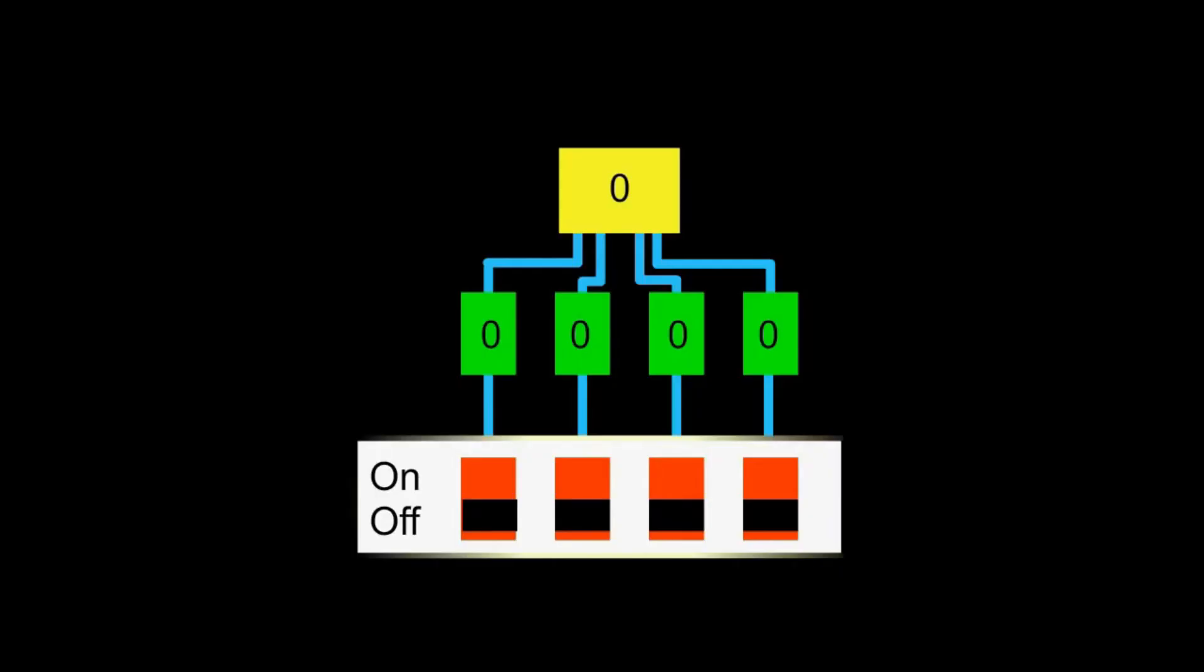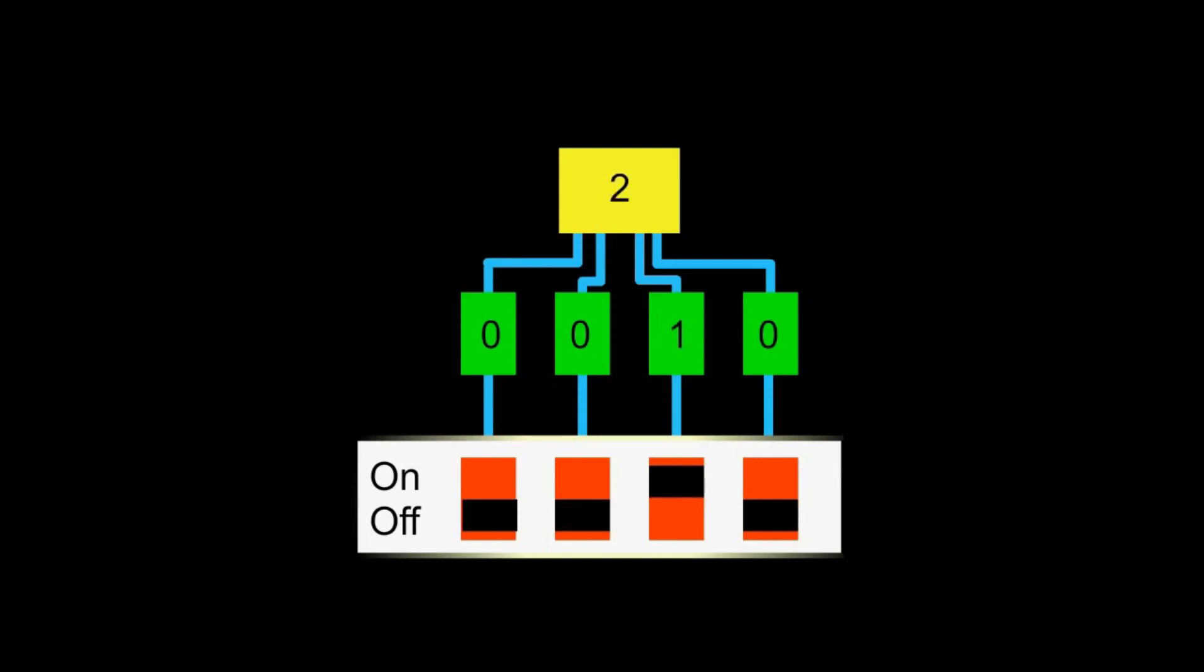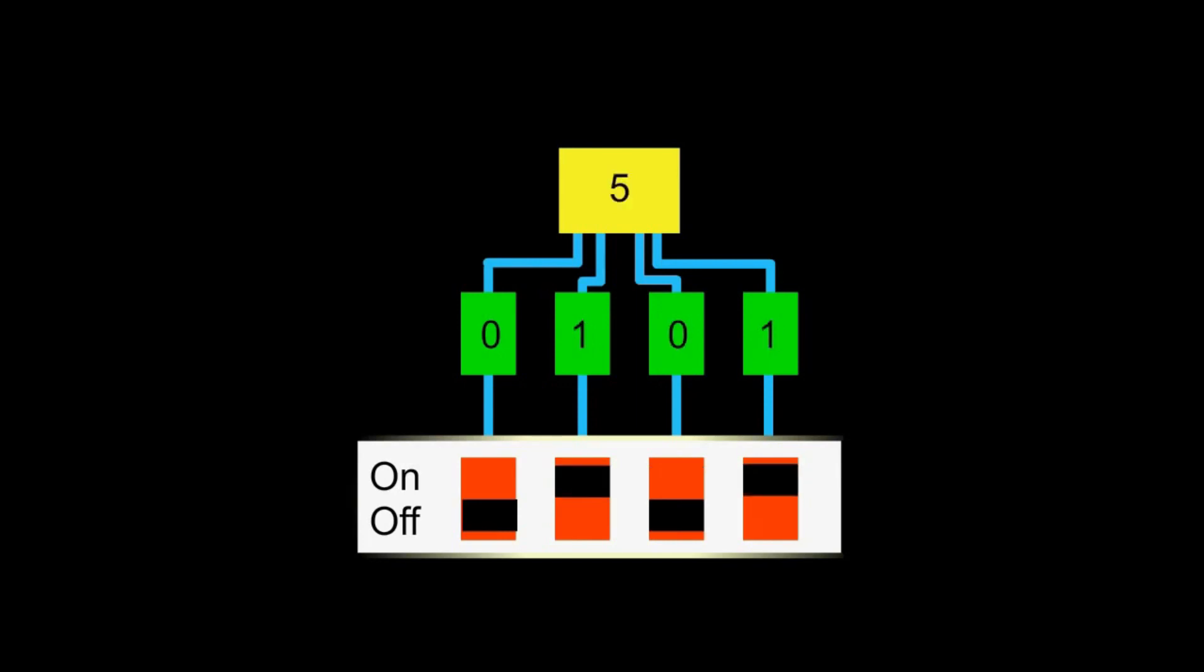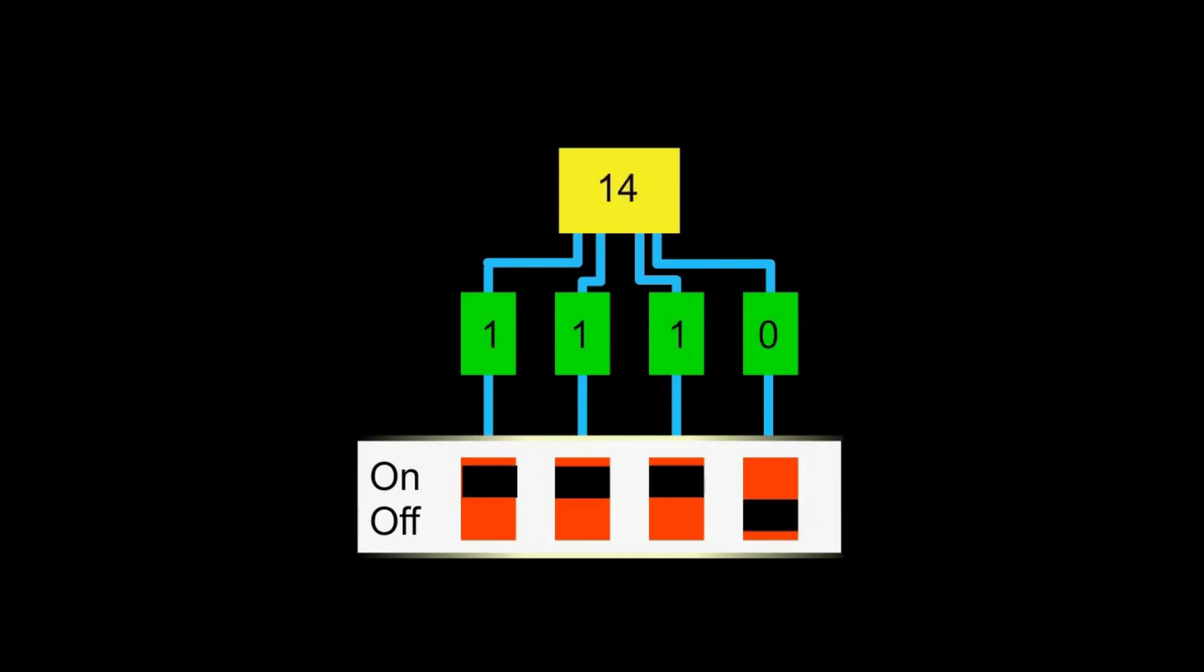Numbers are presented in four bits like this. This is zero. This is one. This is two. Three. Four. Five. And so on. This is fourteen. And this is fifteen.